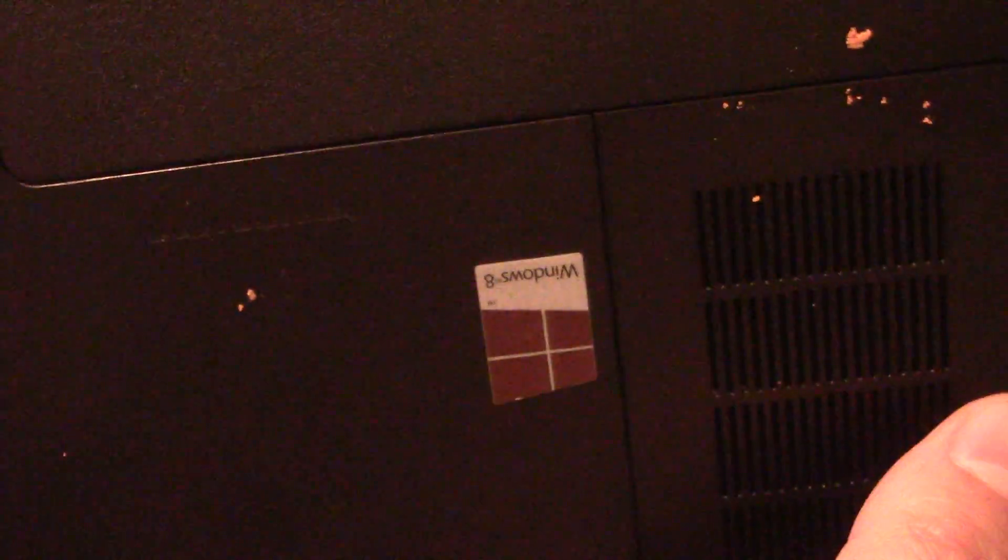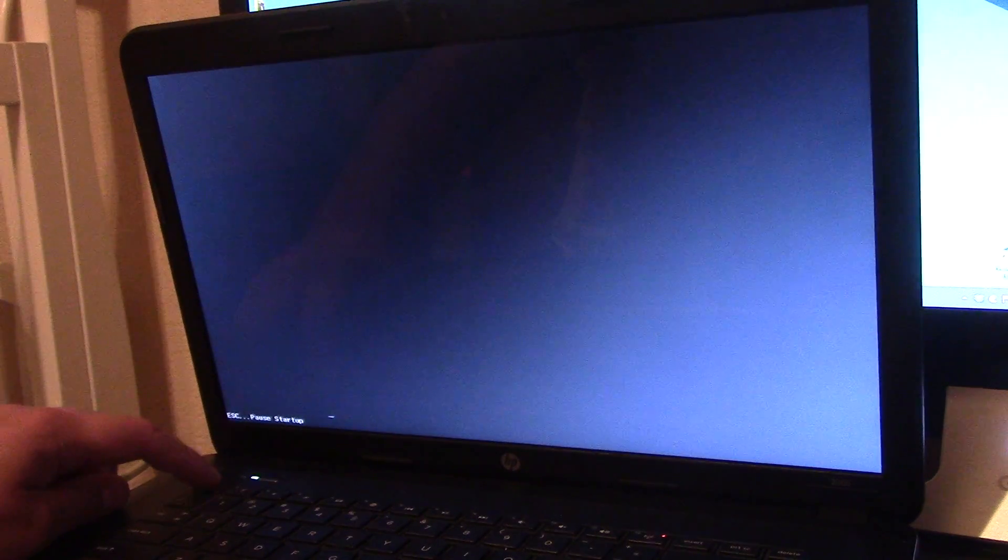Hello YouTube, I'm going to show you. This is an HP 2000 and it has Windows 8 on it. I'm going to show you guys how to make it boot or install a different system like Windows 7 if you don't like Windows 8.